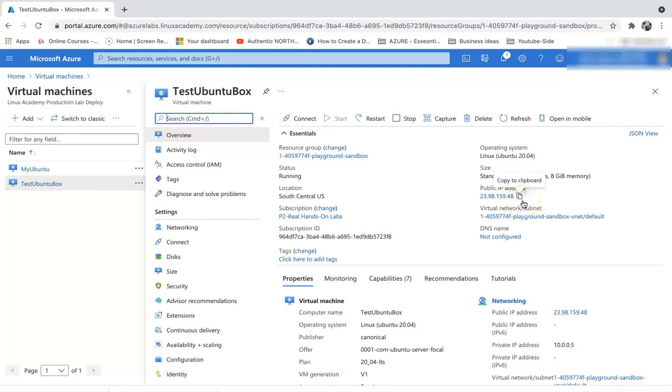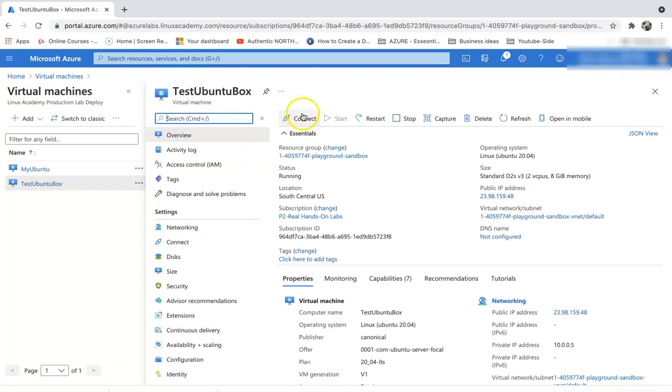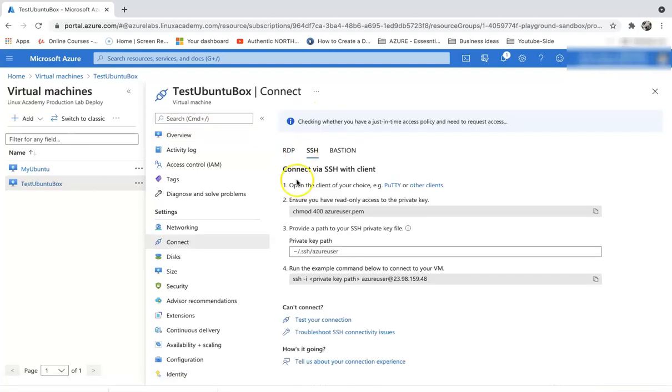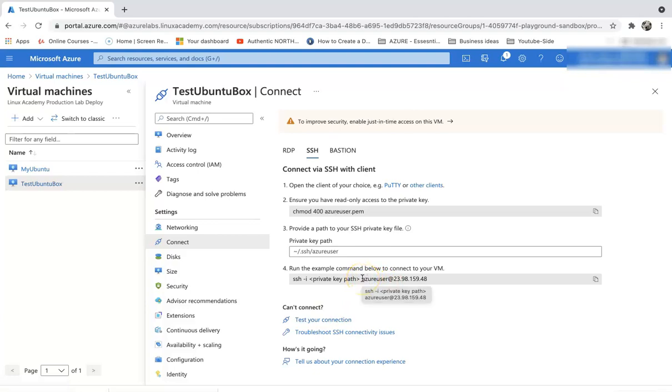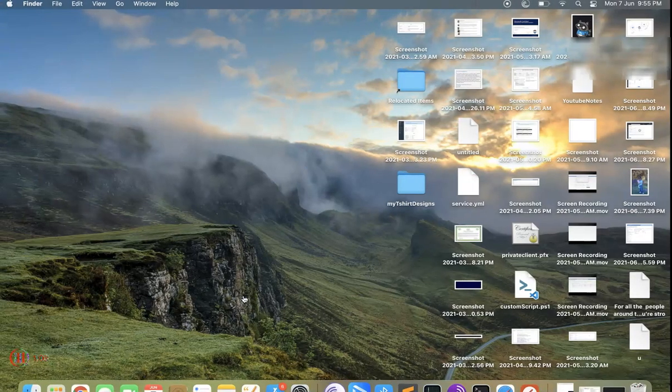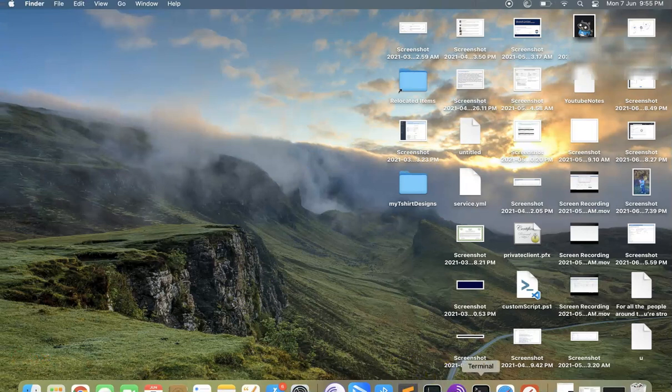It has a public IP address because we are going to test the nginx server. Let's quickly connect to the box. You can click on the connect button, then SSH, and grab this Azure SSH command.